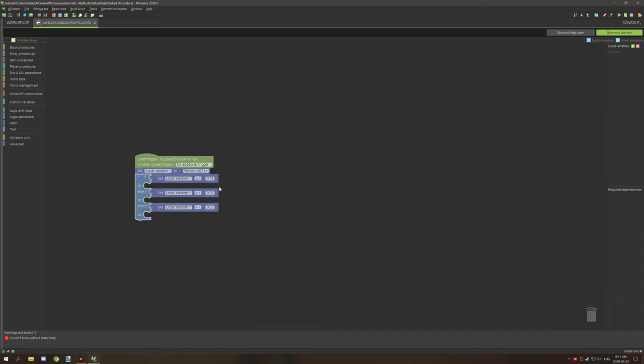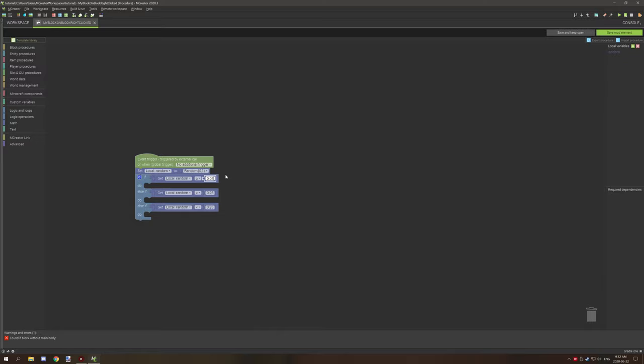Now, one thing to note with your random numbers is you don't want to go anything over one and you don't want to go anywhere below zero. So those numbers have to be somewhere between what your random number is generating. So you can use up to, I believe, three digits. So you can go 0.01 and that would be valid and 0.15 would also be valid and so on.